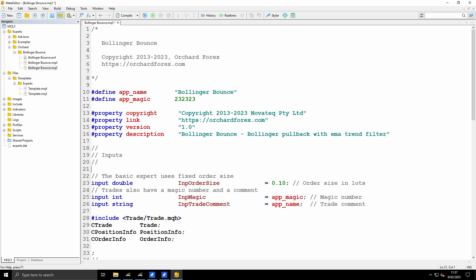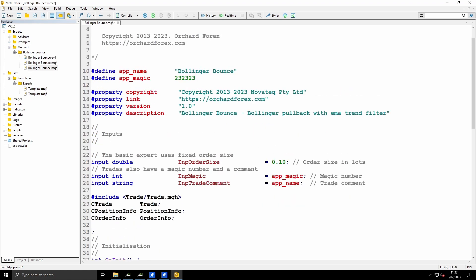In the inputs I have some standard inputs that happen pretty much all the time: the order size, magic number, and trade comment. You can see the magic number and the trade comment in the inputs here - APP_MAGIC and APP_NAME. These are the two defines that I have here. I just like to get that out of the way at the beginning of the code. So I set these up here and they flow through. And then of course I have the inputs with those default values - the order size, magic, and trade comment.